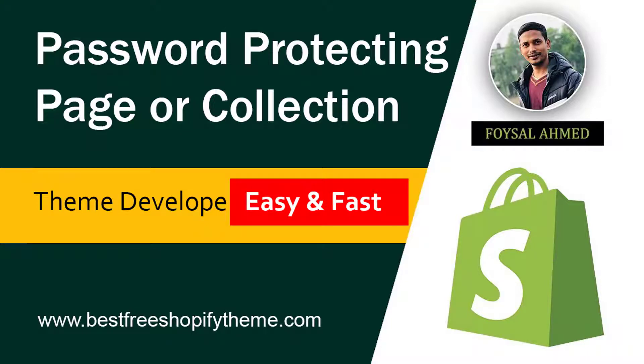Welcome to my YouTube channel. In this tutorial, I'm going to show you how to protect a page or a collection. So if you want your visitors to login or register to visit any page or collection, you can continue this video. I'm going to share an easy and fast solution with you.